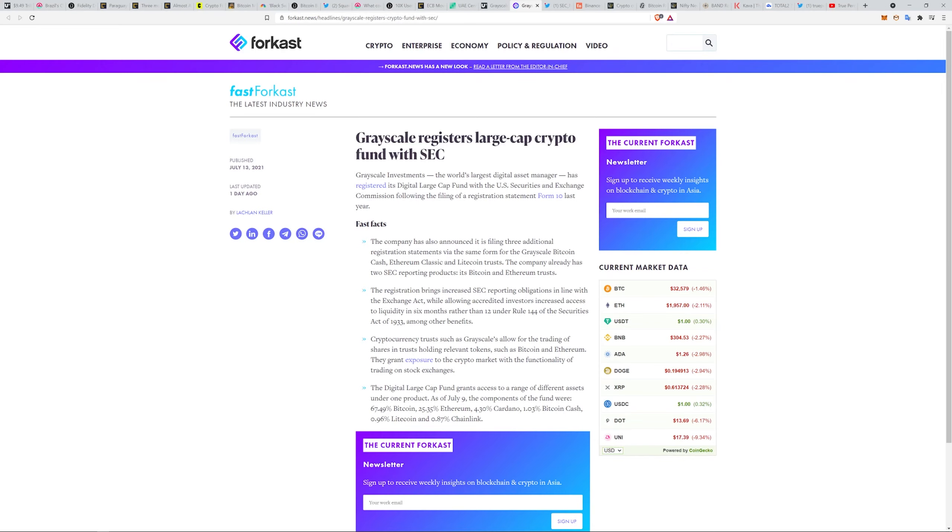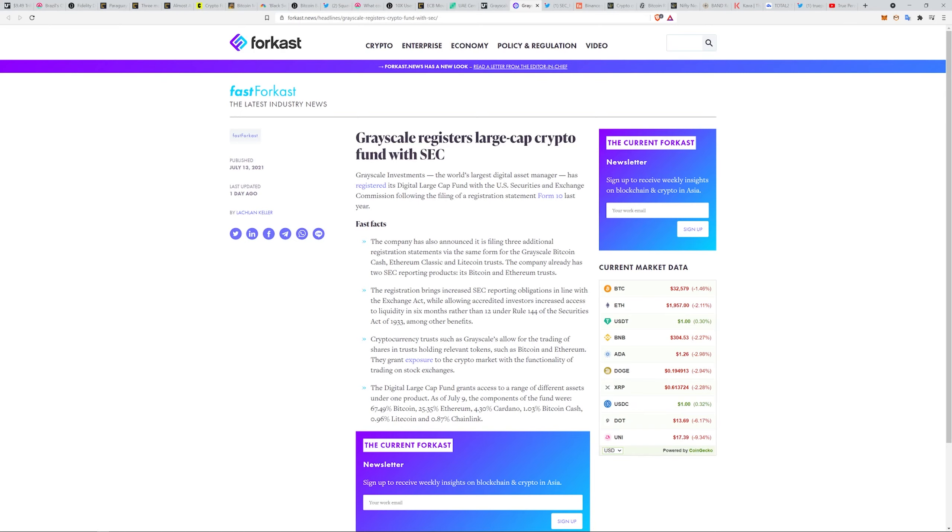What's really interesting to me is it has announced filing three additional registration statements. Grayscale Bitcoin Cash, Ethereum Classic, and Litecoin Trust. The company already has two SEC reporting products: Bitcoin and Ethereum.